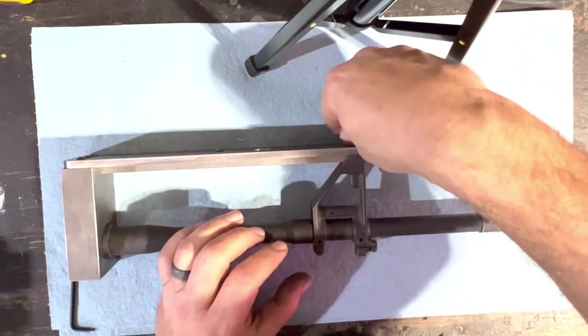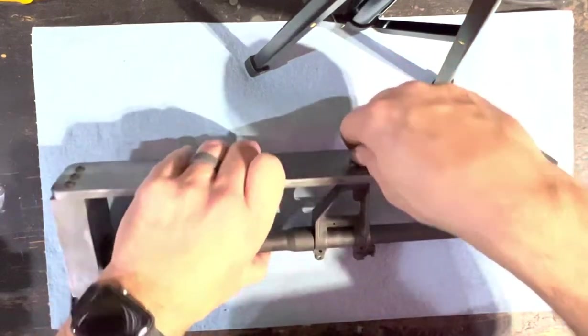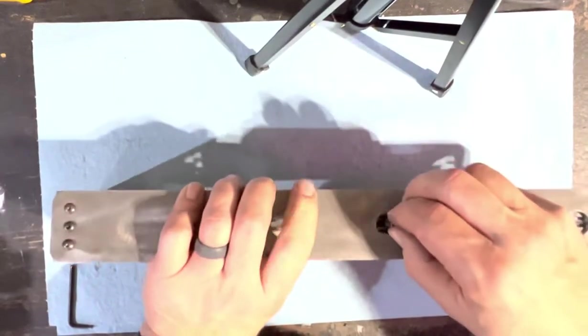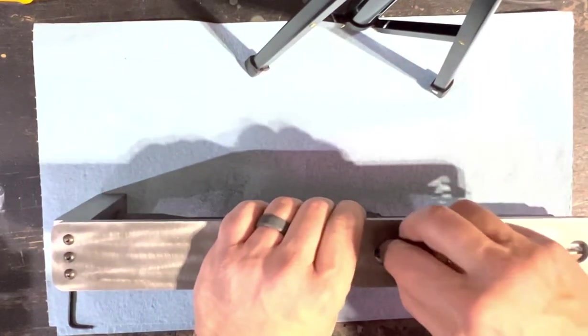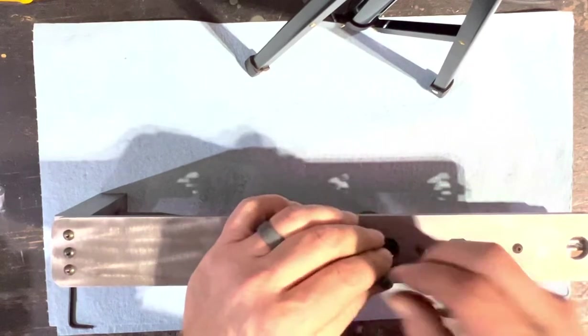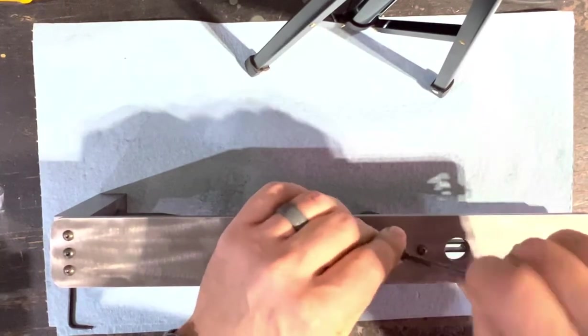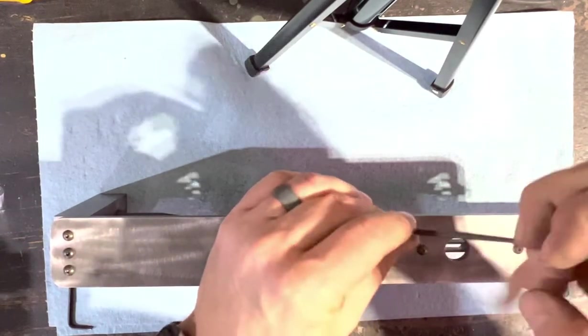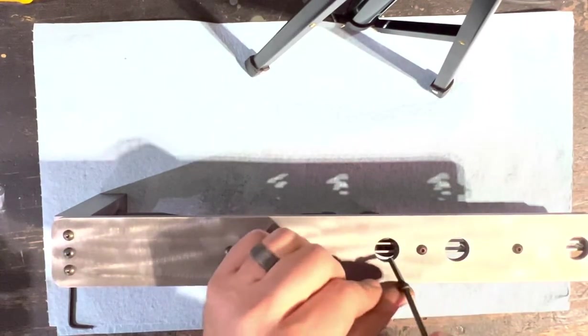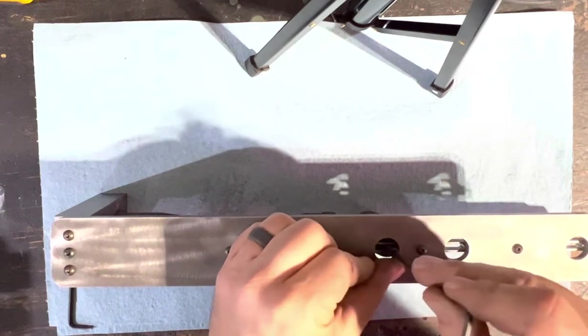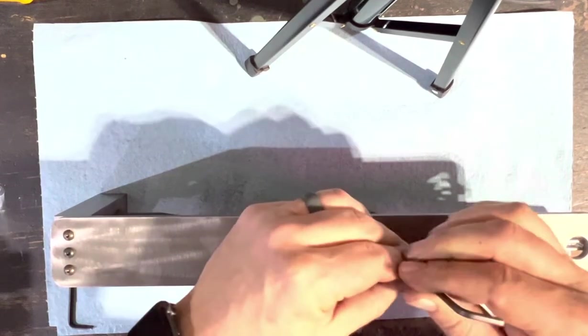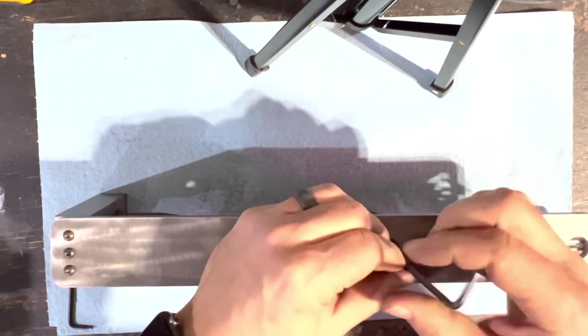Then our cap screw gets installed in the front sight base in this slot, so there's a little bit of adjustment there. So that snugs that up.